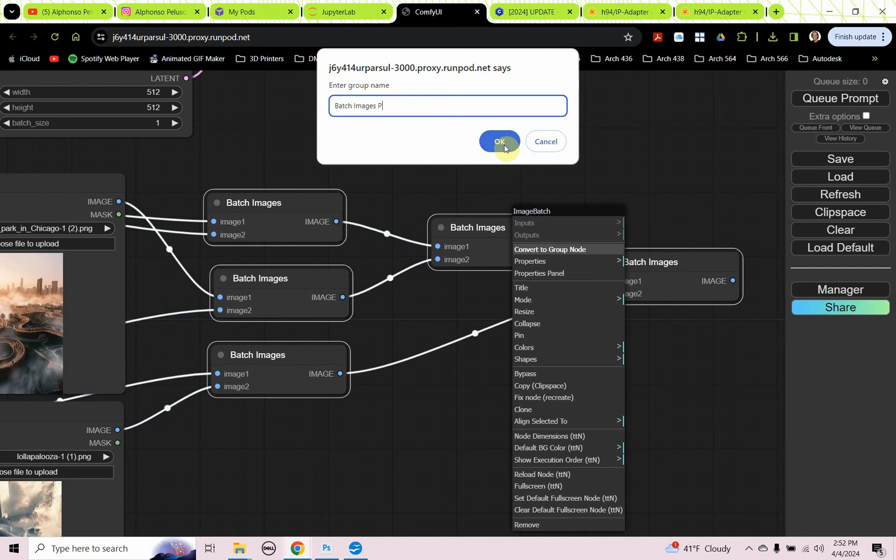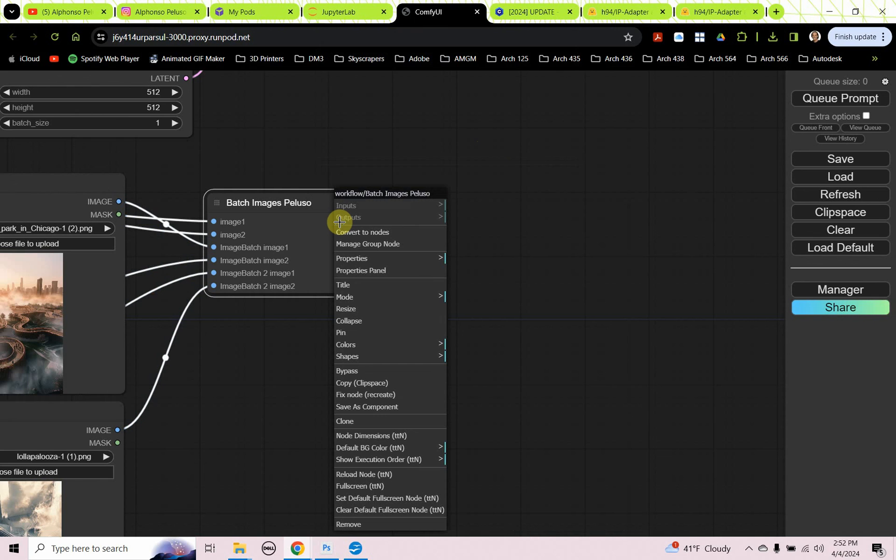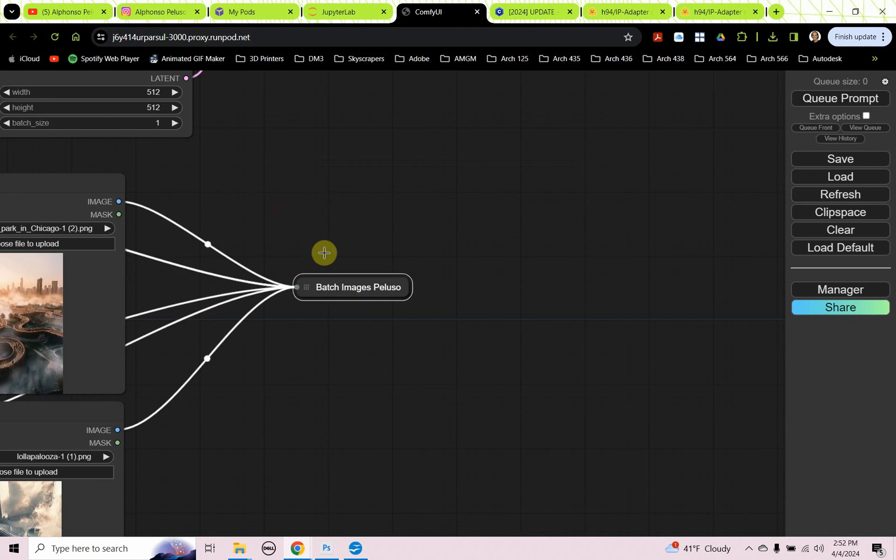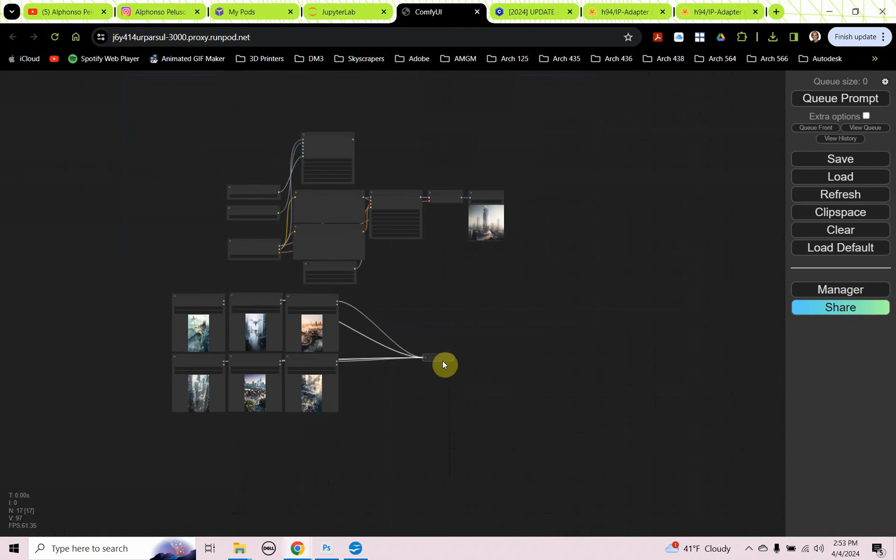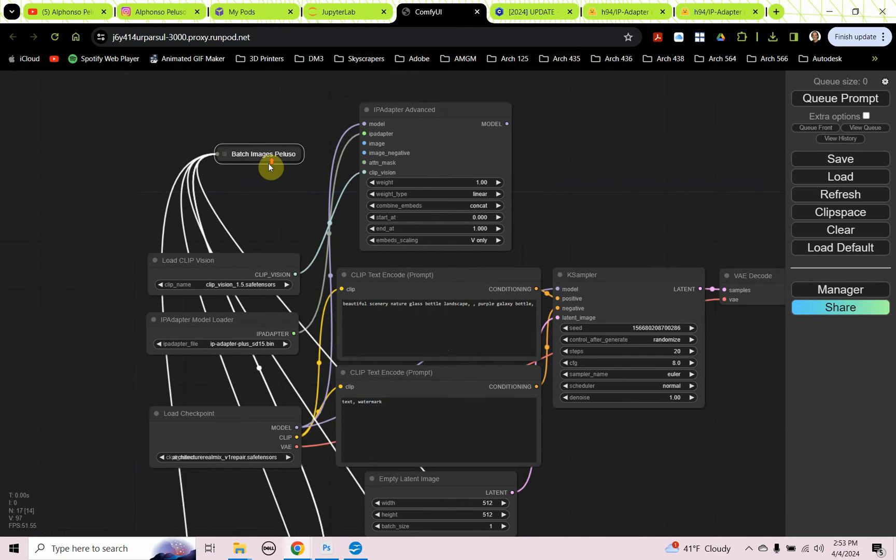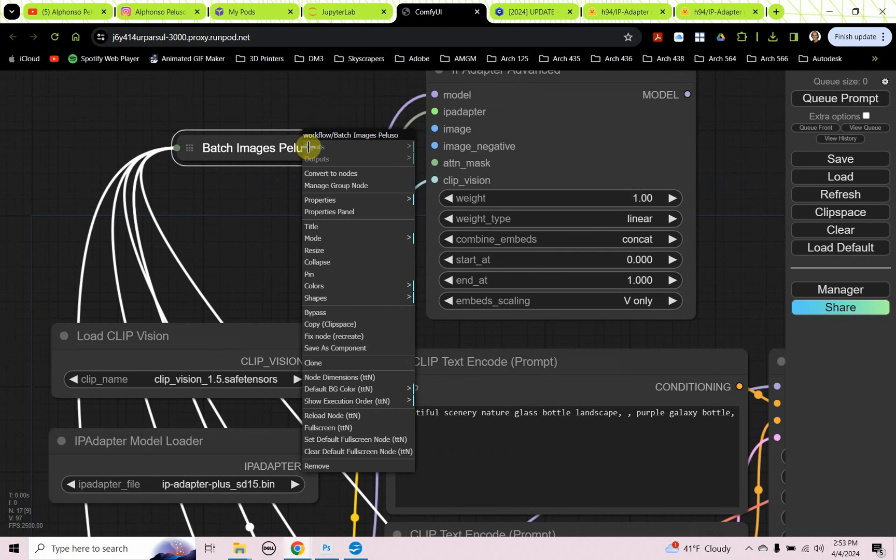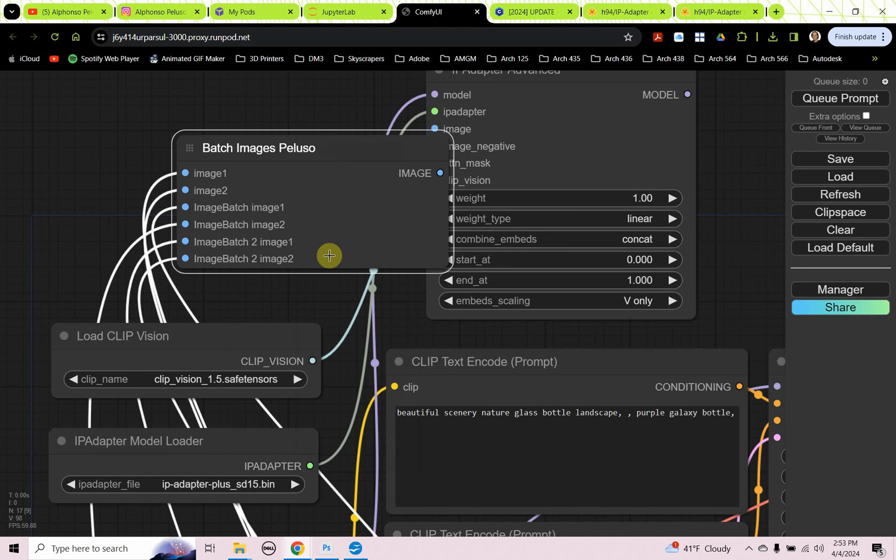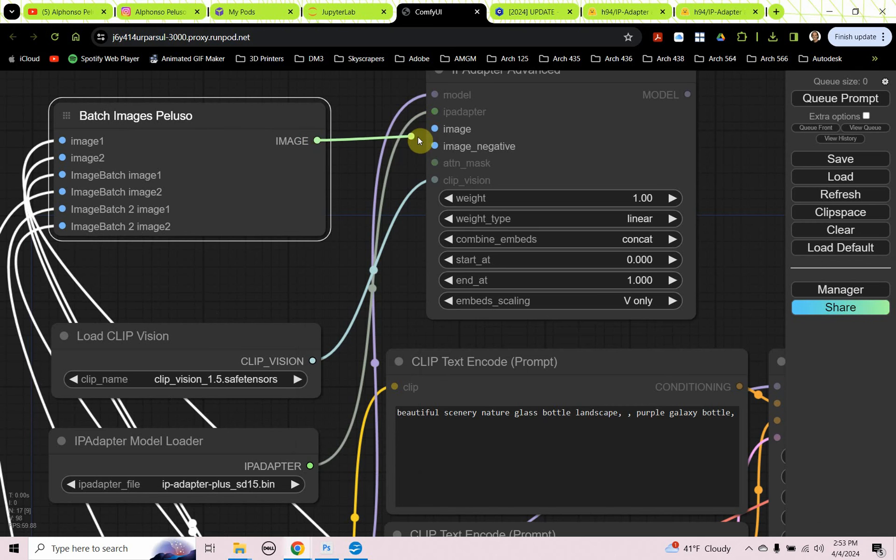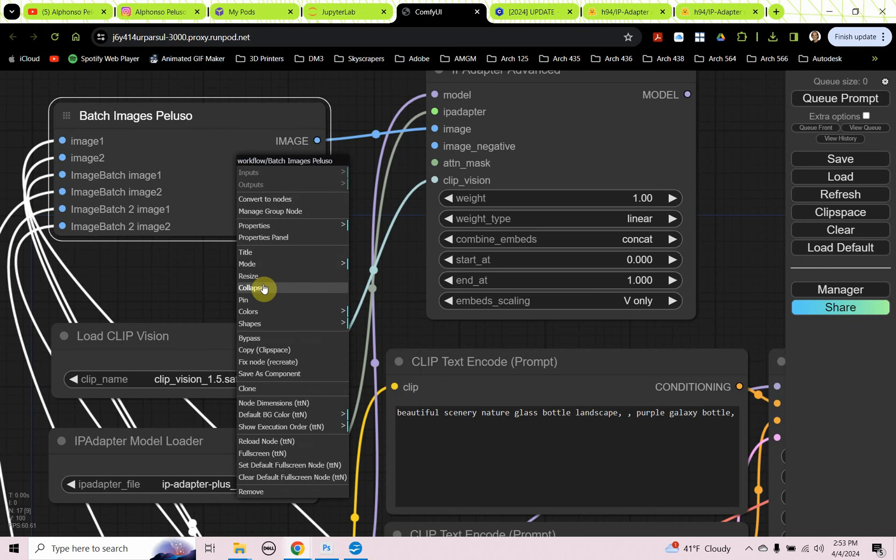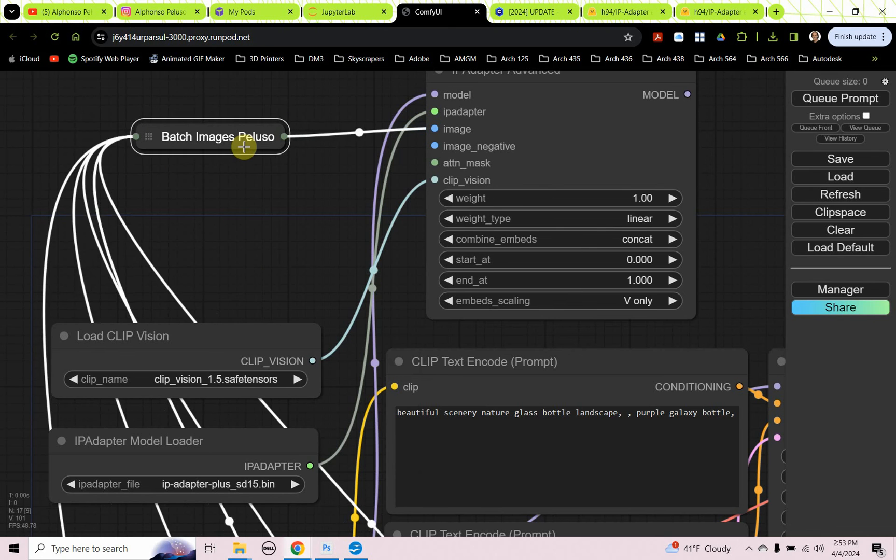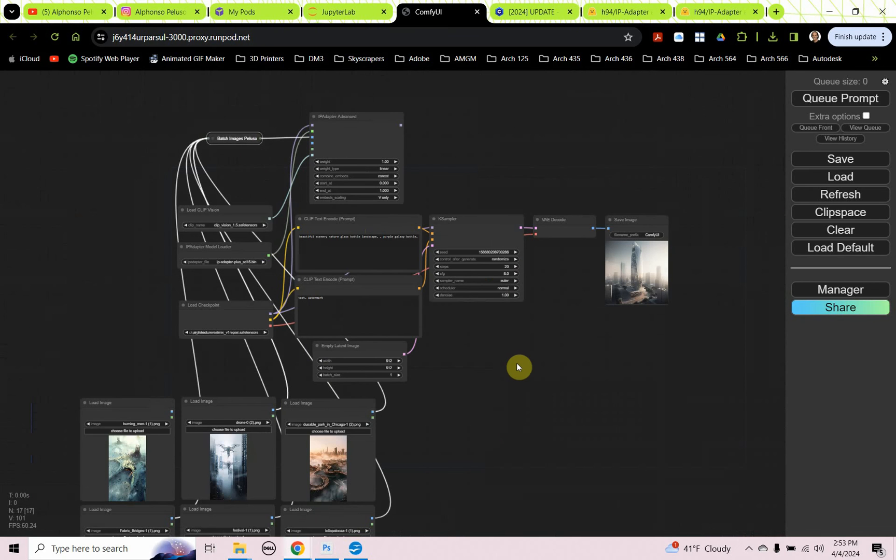I have one image output. So I'm going to take all these here. I'm going to select them holding down my control key. Select all of them. I'm going to right click and convert to group node. I'm going to call this batch images. I'm just going to put my name in it, my last name, so I won't confuse myself thinking that's an actual node. So batch images Peluso. And then I'm going to right click on it again and choose collapse. I get this nice little node here that I can plug into image. That's everything we need.